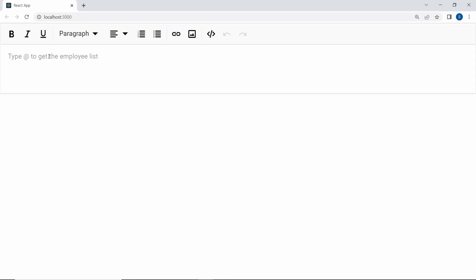So now, looking at the rich text editor component, when the at symbol is typed in the editor, the employee list is shown.